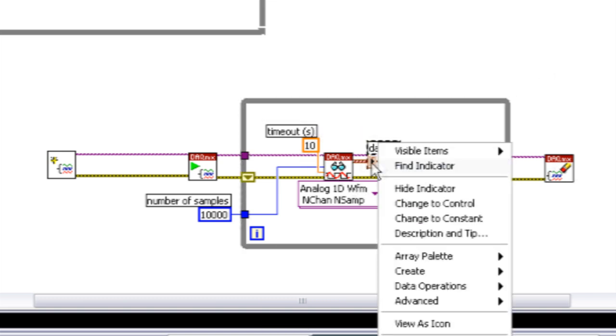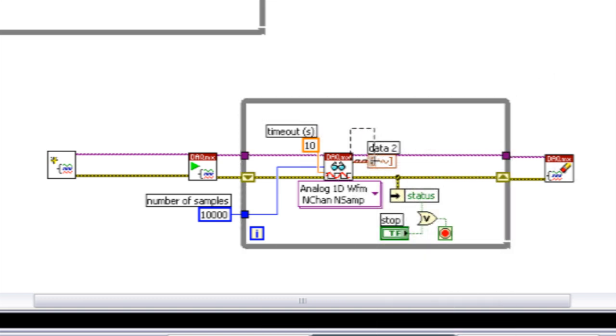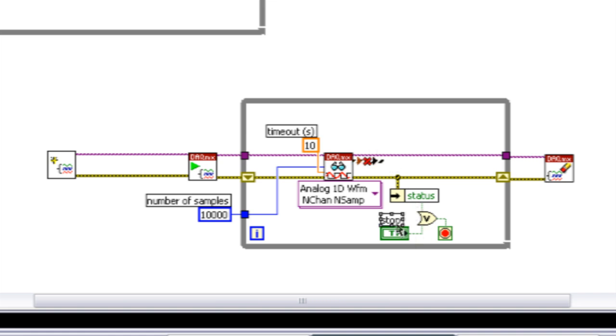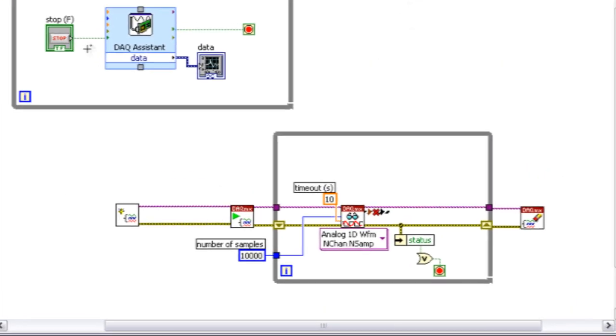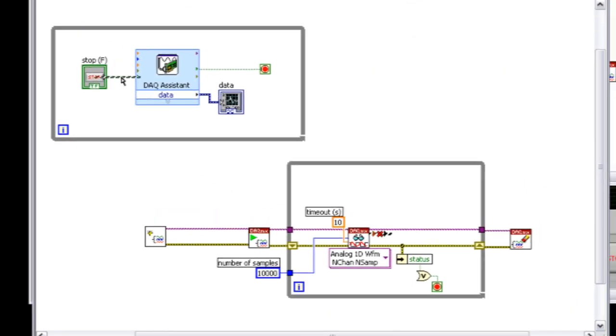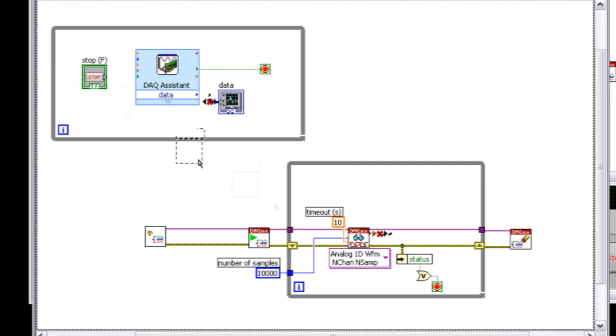And in fact, if I rewire some of these controls here, I'm going to delete the automatically generated stop button and graphs.